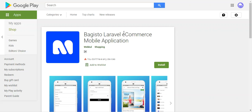Hello and welcome to this new video tutorial of Bugisto Laravel native mobile application. This particular plugin will help you get the experience of your Bugisto store as a mobile app, which is a Flutter-based app. It will help you develop an Android or iOS app for your Bugisto store, giving your customers more convenience to use the store. You can easily put this app on Google Play Store with real-time synchronization of your products, categories, etc.